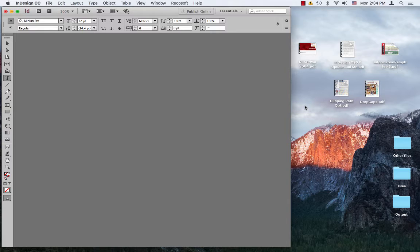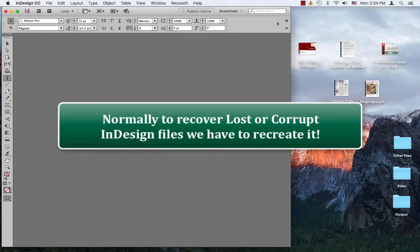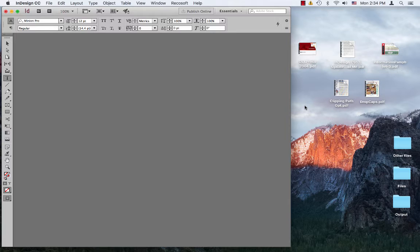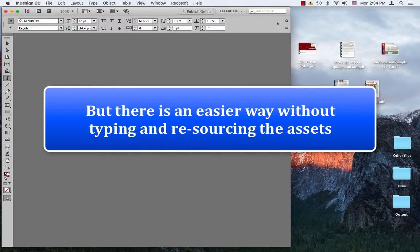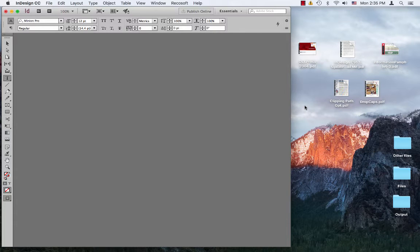Normally, the only way to recover the corrupt or lost InDesign files is to recreate them from scratch, which means we spend countless hours typing, sourcing the image assets, recreating the vector graphics and relaying everything in InDesign. So, isn't there an easier way?